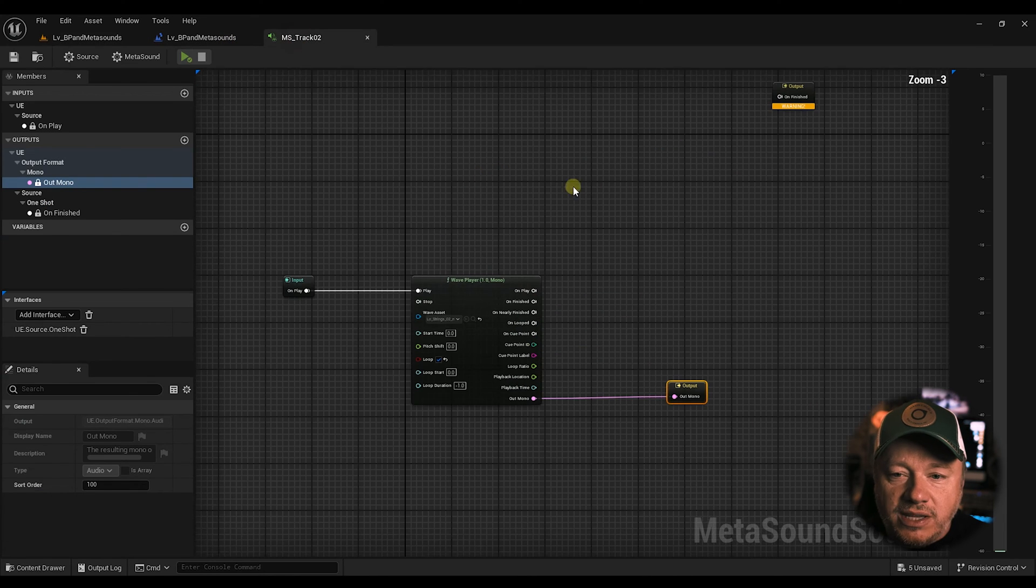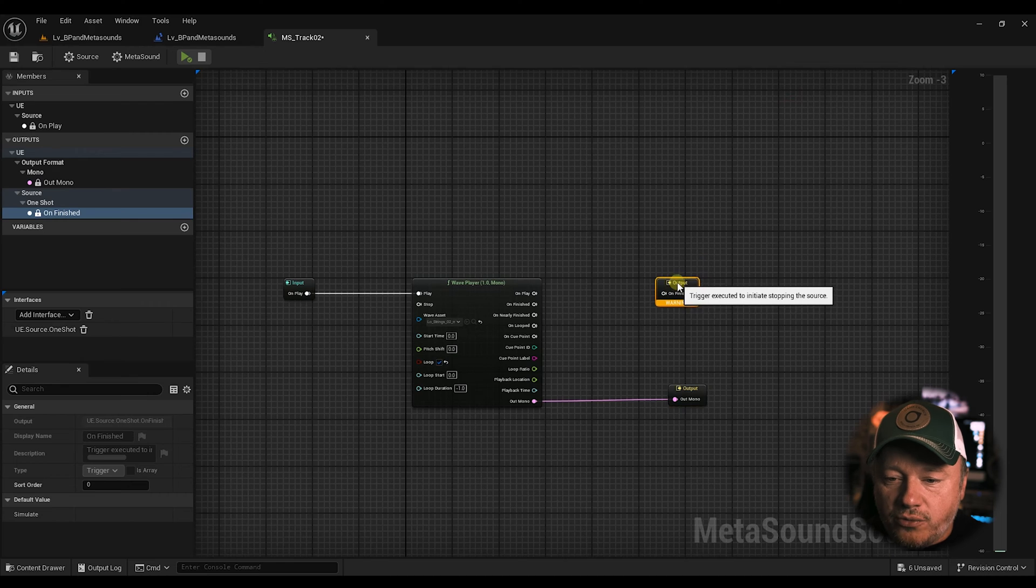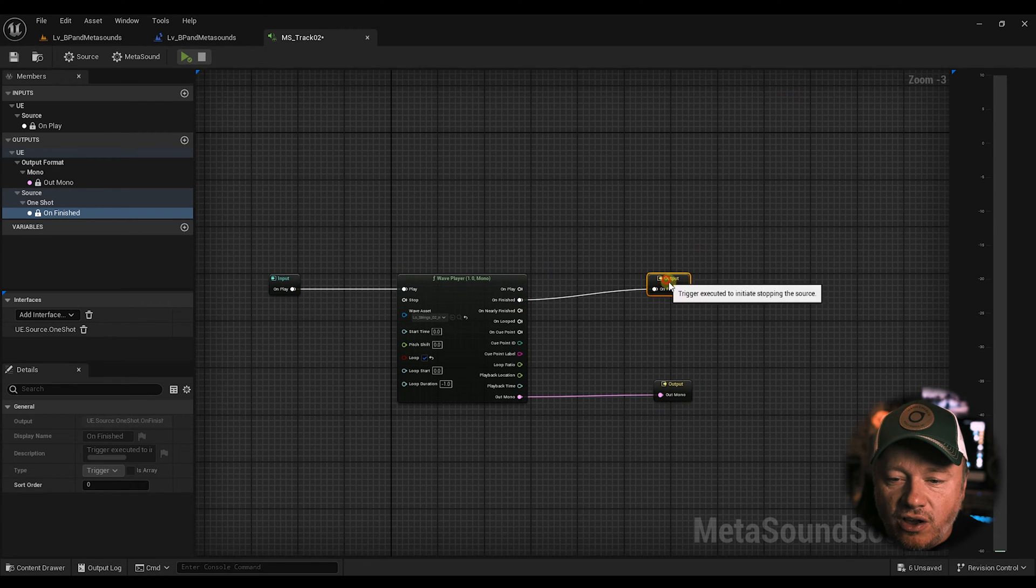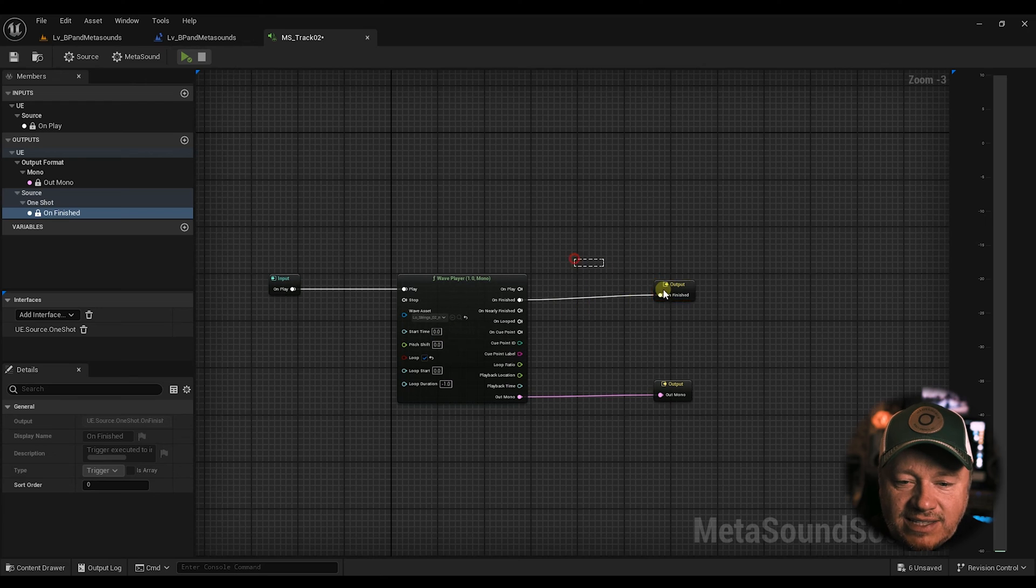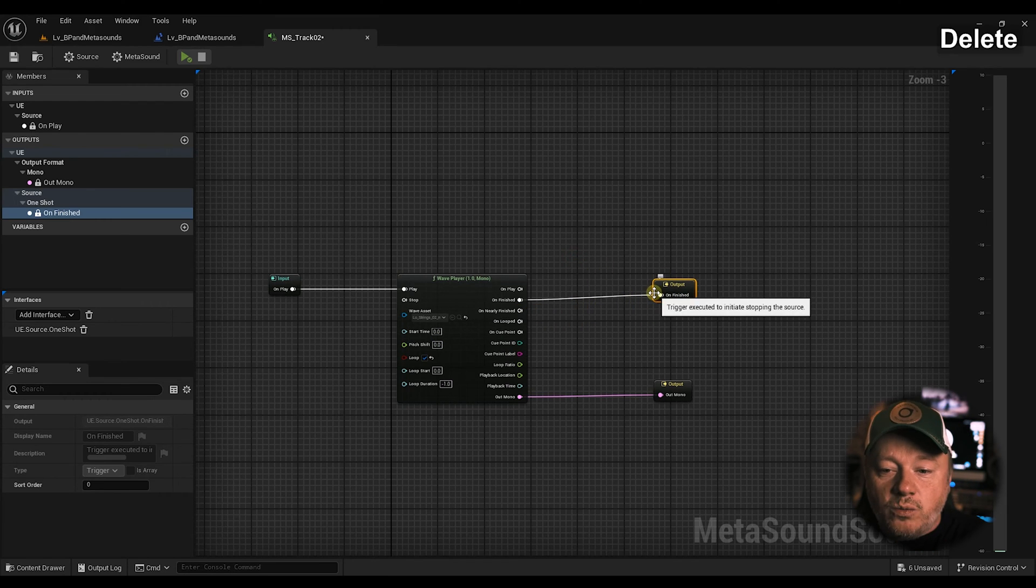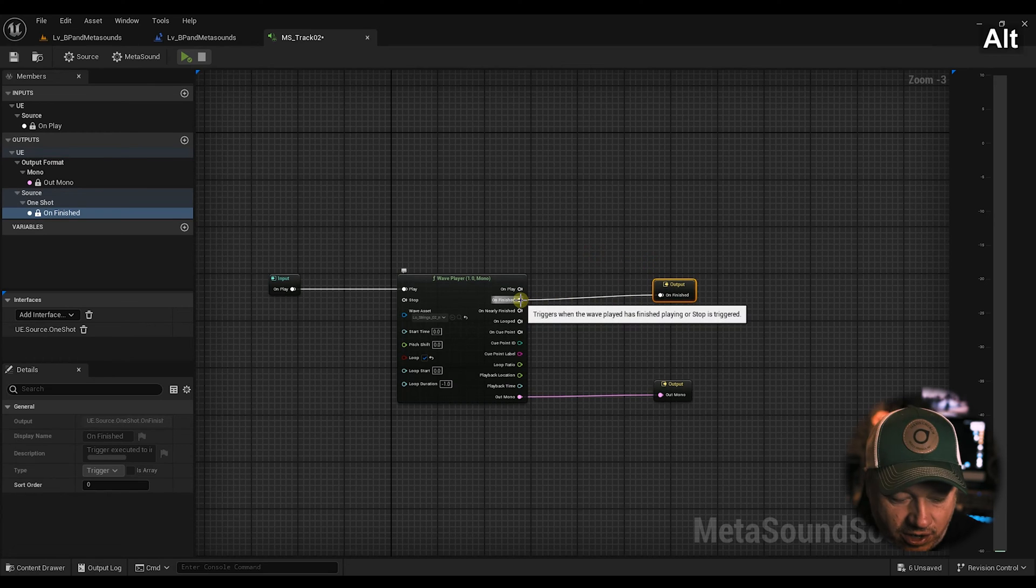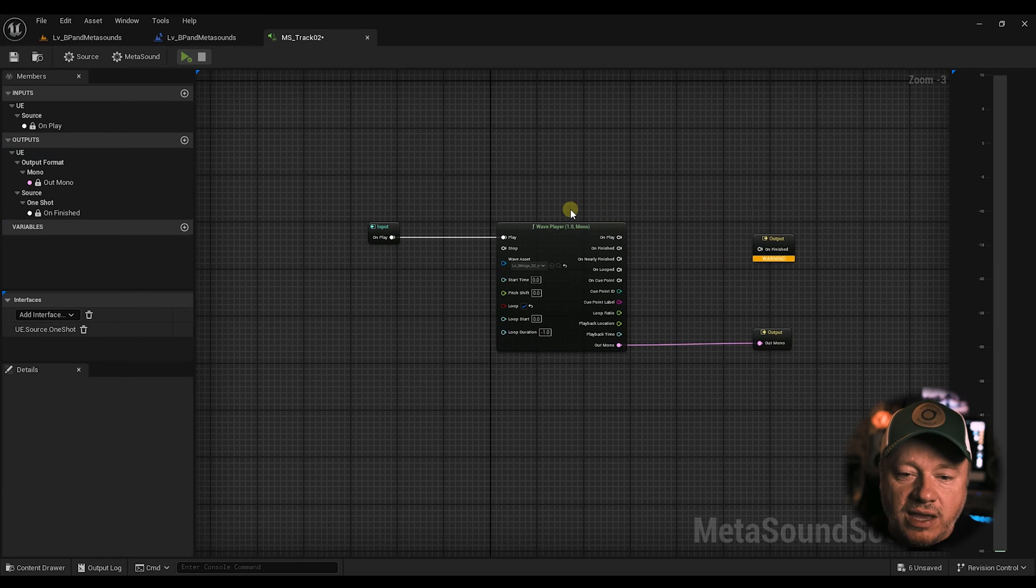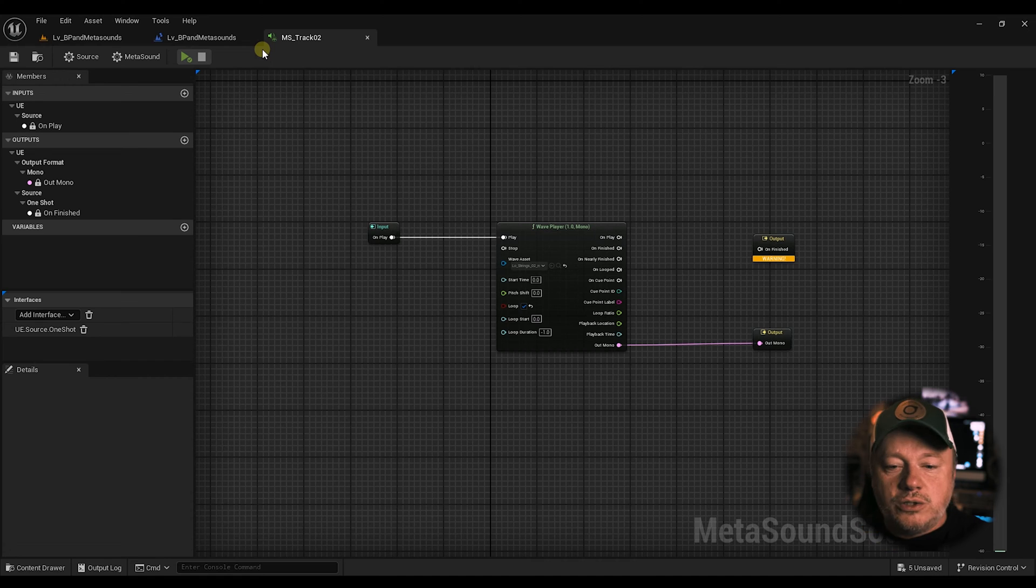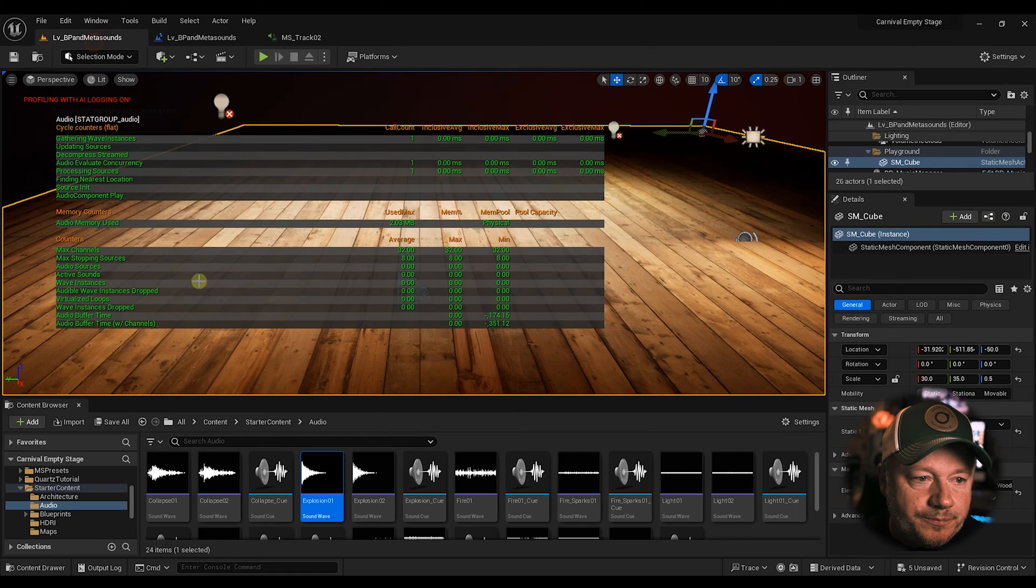So the Play Node is only good for one-off sounds. Now, I could put this on-finished node, which we've talked about before. That's what that's for. So what this does, if you connect on-finished, after you're done playing a sound, the meta sound is done playing the wave, it will kill itself. It will destroy itself and get rid of itself.